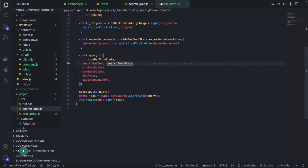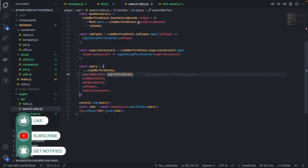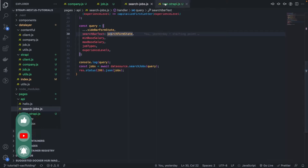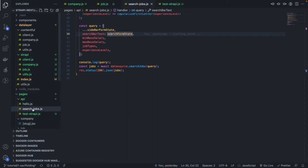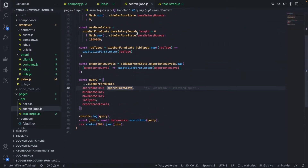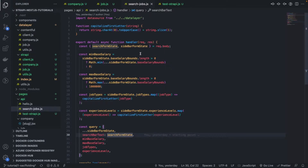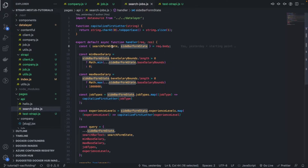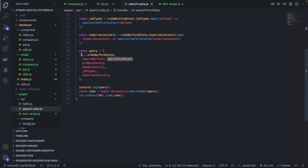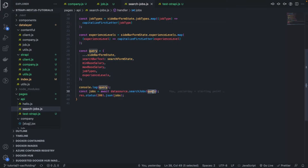If I go back again to the search jobs function here, which is the API endpoint calling the search jobs function, we see that when we pass the two states of our two forms to the NextJS API, we sanitize and combine the two, and finally pass that as a query argument to the search jobs function.